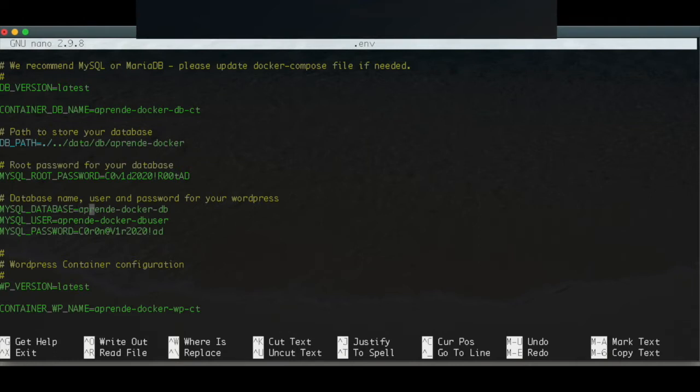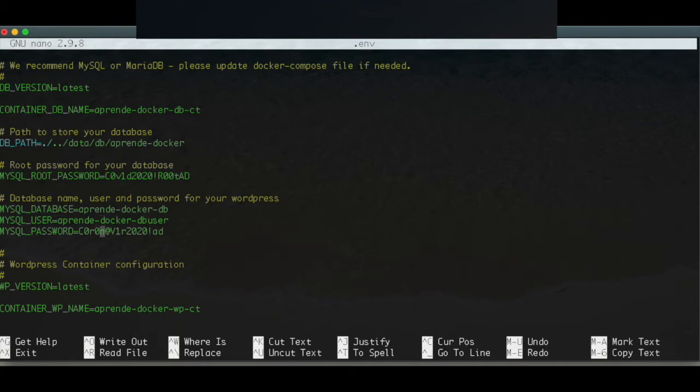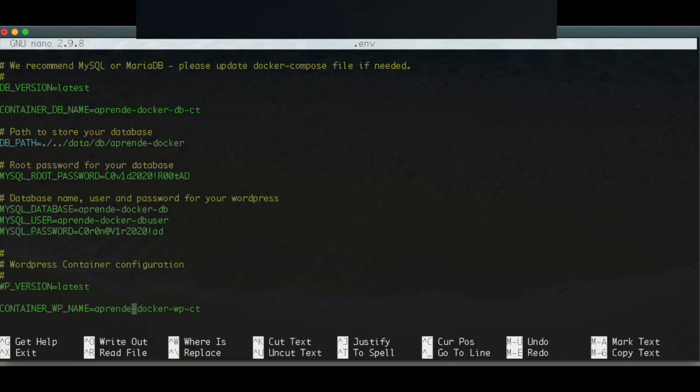Also this is something you should call - in my case for convention I typed my domain name dash DB, my domain name dash DB user standing for MySQL user, and password specifically for this WordPress website. The version of WordPress is going to be the latest one. Here also the container WordPress name is going to be my domain name dash WP standing for WordPress and dash CT standing for container.